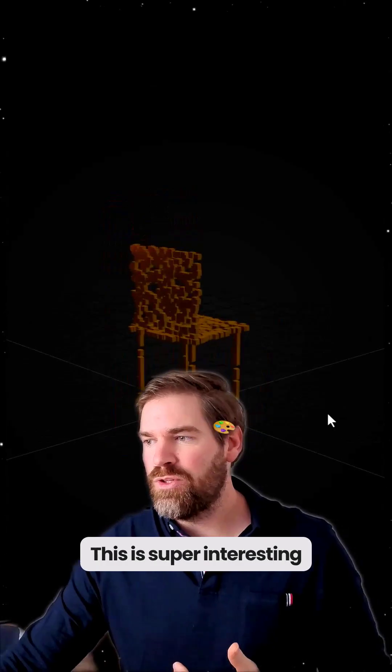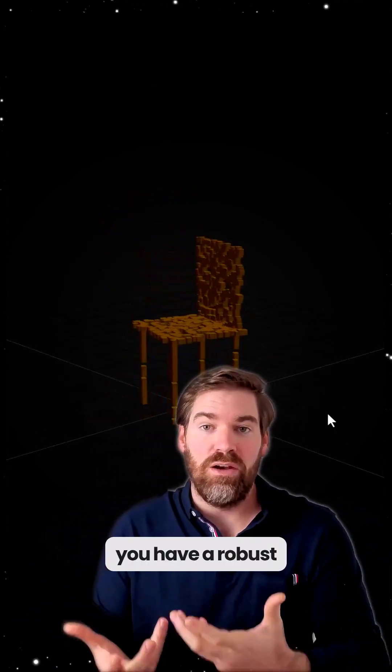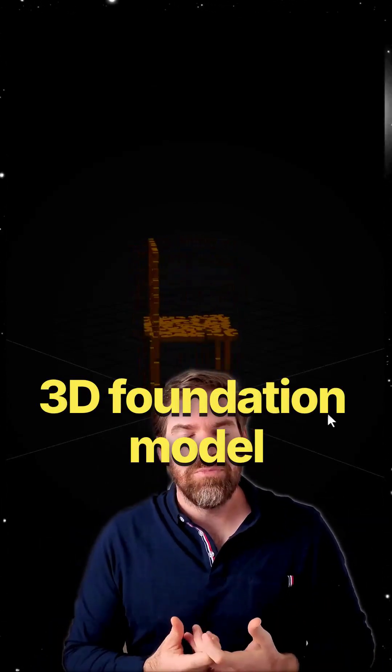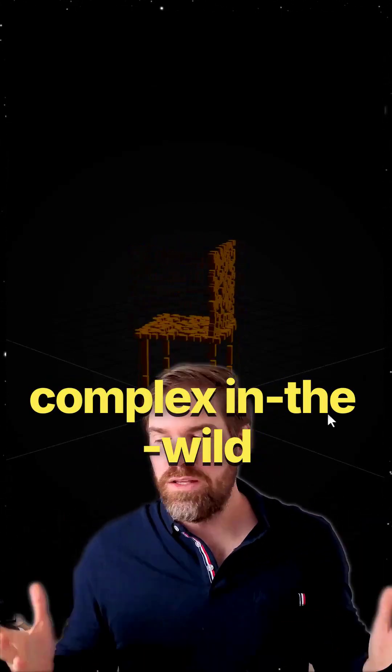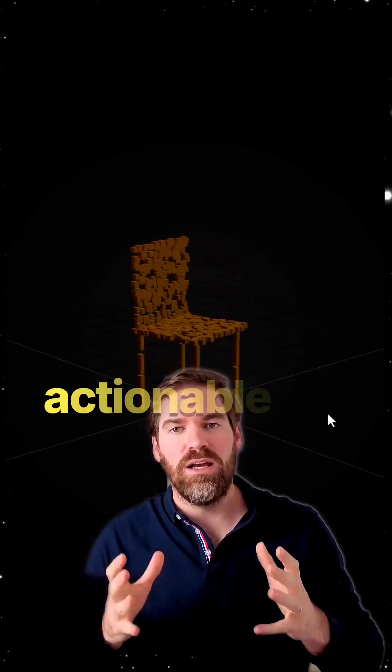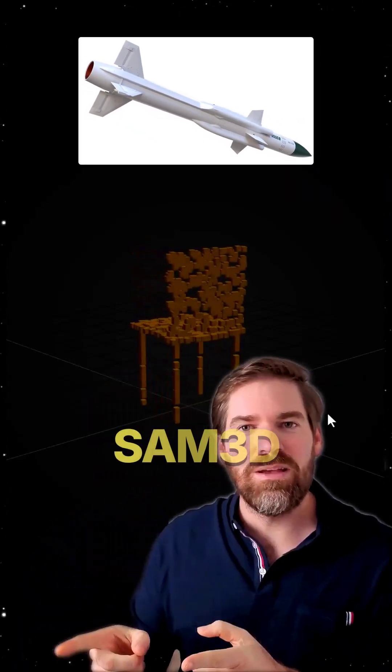This is super interesting because down the line, you have a robust 3D foundation model. It can handle complex in the wild images and generates high fidelity, actionable 3D assets. And this is SAM3D.